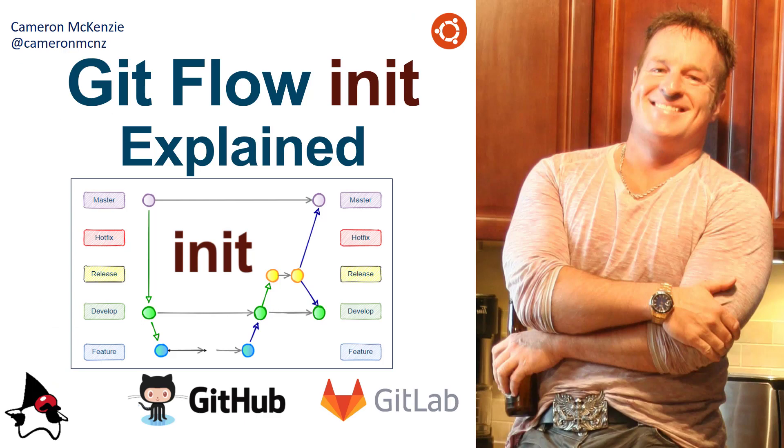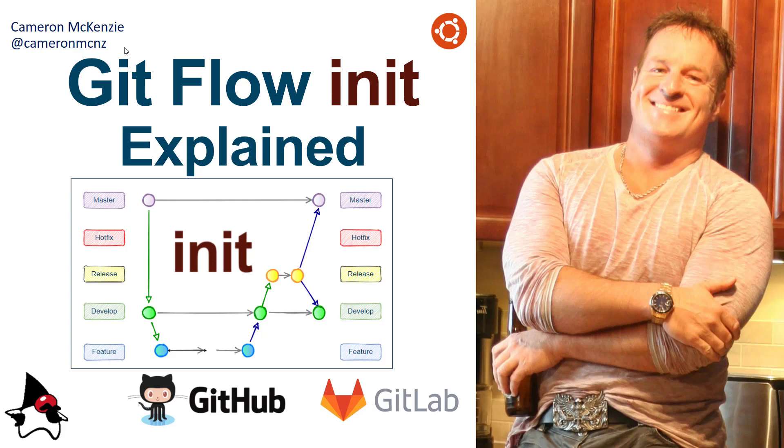Now, if you enjoyed that tutorial, why don't you head over to the server side.com. I'm the editor in chief over there. And you can get all sorts of great information on git, git flow, enterprise software development in general. If you're interested in my personal antics, you can always follow me on Twitter at Cameron MCNZ, and subscribe on the YouTube.